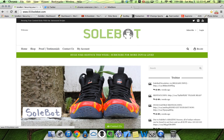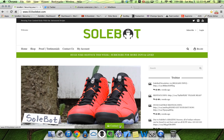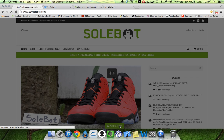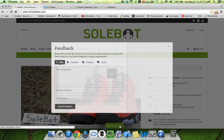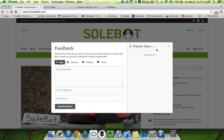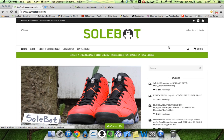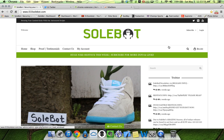If interested, shoot me an email at support@10sobot.com or head over to the contact us tab on the bottom of the site. Good luck, and be sure to shoot me an email if you have any questions.